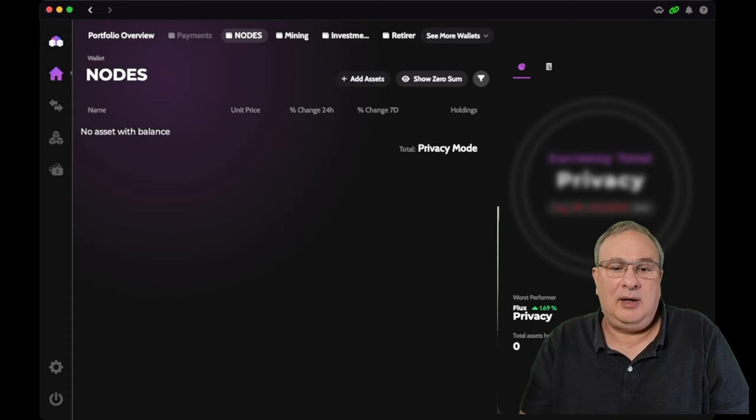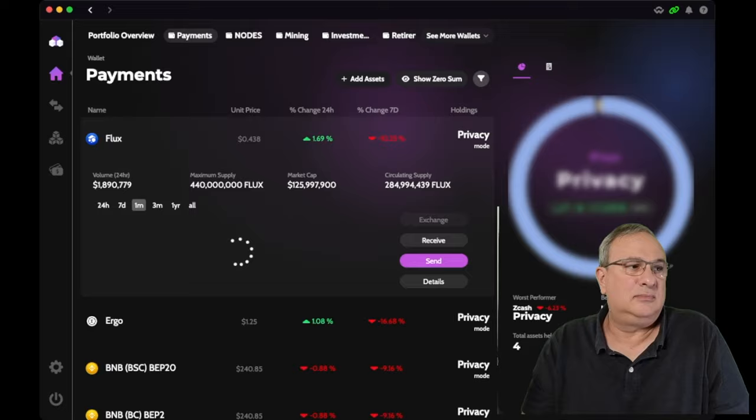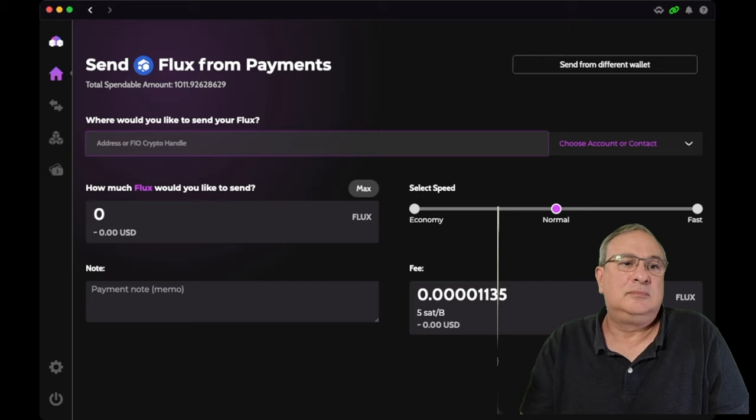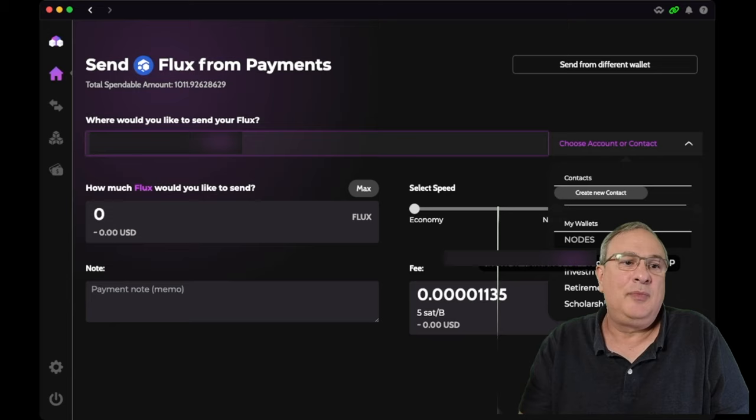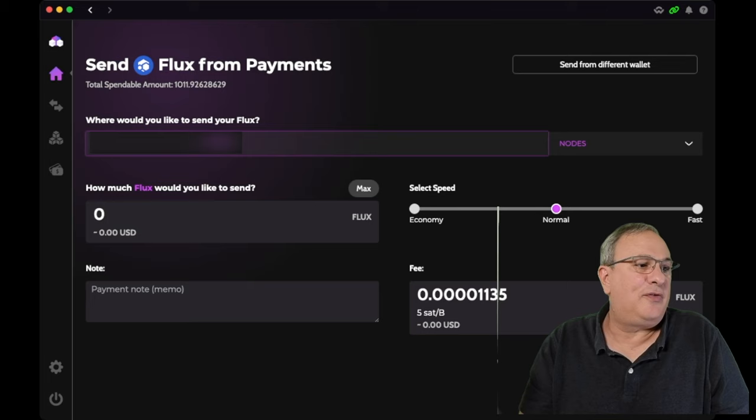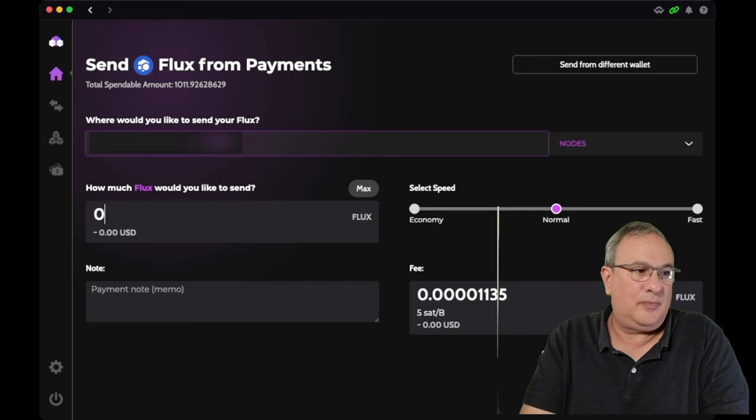I have a little over a thousand flux in my payments part of the wallet. And the one thing to keep in mind with Zelcore, if you never used it, you have different portfolios and you can name these wherever you want. So if I go underneath nodes, you're going to say add asset, and then flux would be over here. And it populates the address there for us. And we're going to send 1000.